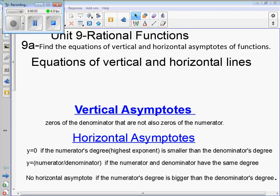Unit 9A: rational functions. Unit 9 is rational functions. 9A is finding the equations of the vertical and horizontal asymptotes of functions.